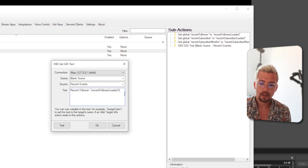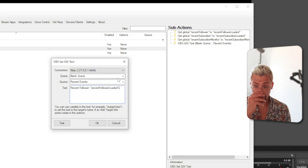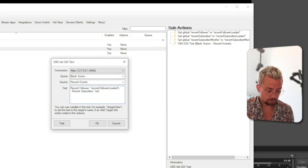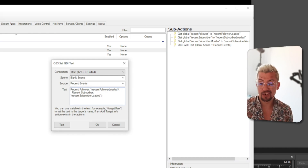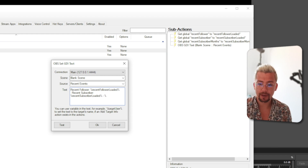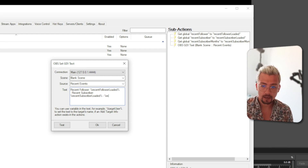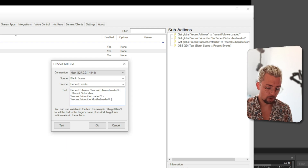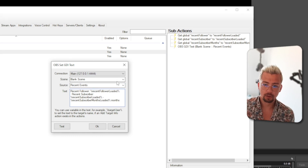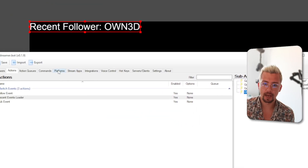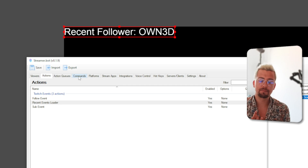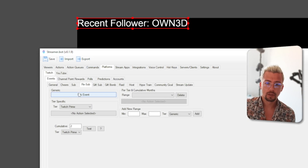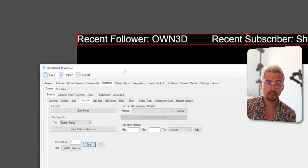Now update the OBS text source sub action in the Recent Events Loader. Double-click it and add spaces between entries, then build the text string: 'Recent Subscriber: %recentSubscriberLoaded% - %recentSubscriberMonthsLoaded% Months'. It looks really complicated but once you press OK you can test it. Go to Platforms, trigger a resub test, and you'll now see both 'Recent Follower' and 'Recent Subscriber' with their months displayed in the OBS text source.